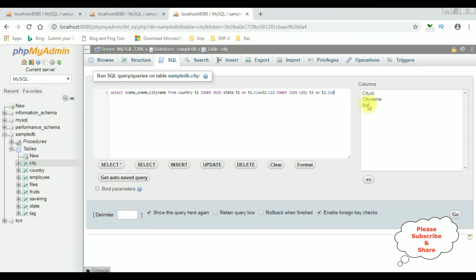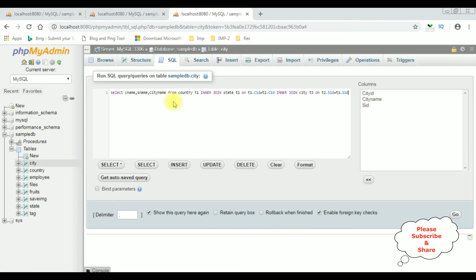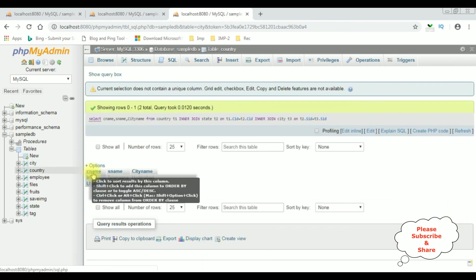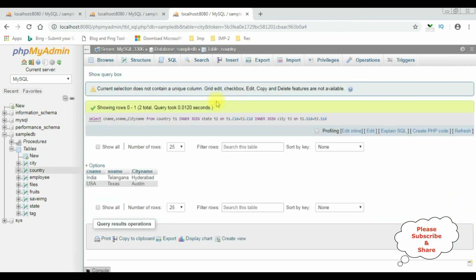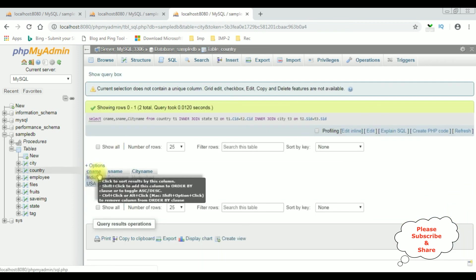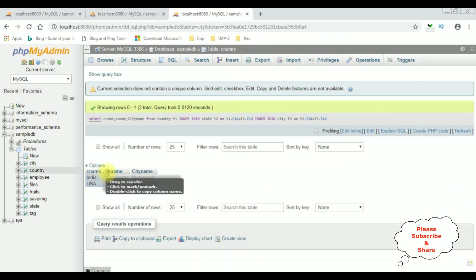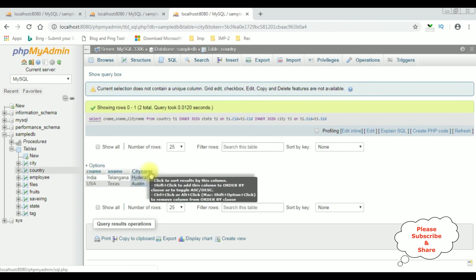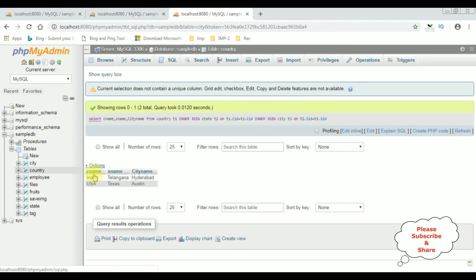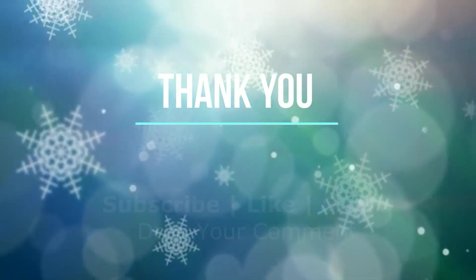That's it. Let's execute this statement and here we got the output. The CNAME is a country name, SNAME, and city name. These three columns are from different tables I have joined.